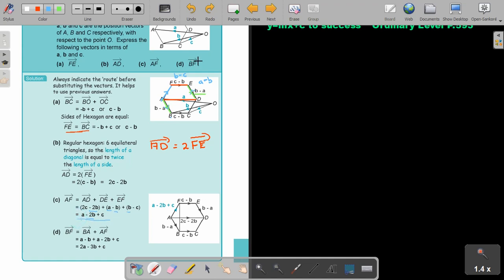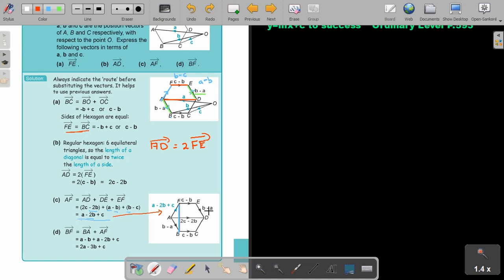And then the last one: BF. Now let's find BF. BF — the route is BA plus AF. BA is going to be a minus b. And AF we already found is a minus 2b plus c. So BF equals a plus a, which is 2a, minus b minus 2b, which is minus 3b, plus c.